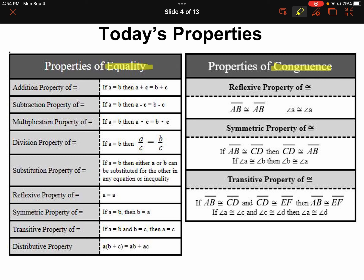With our properties of equality, we've got addition, subtraction, multiplication, and division, as well as substitution, reflexive, symmetric — which we're not really going to use here — transitive, and also the distributive property. It's used under equality but we don't write 'distributive property of equality.' It's the only one that doesn't have that label for some strange reason. If you write it that way you won't be penalized, but it's just something to be aware of. Over on the congruence side, we've got reflexive, symmetric, and transitive. There's a vast difference in the number of properties of equality versus properties of congruence.